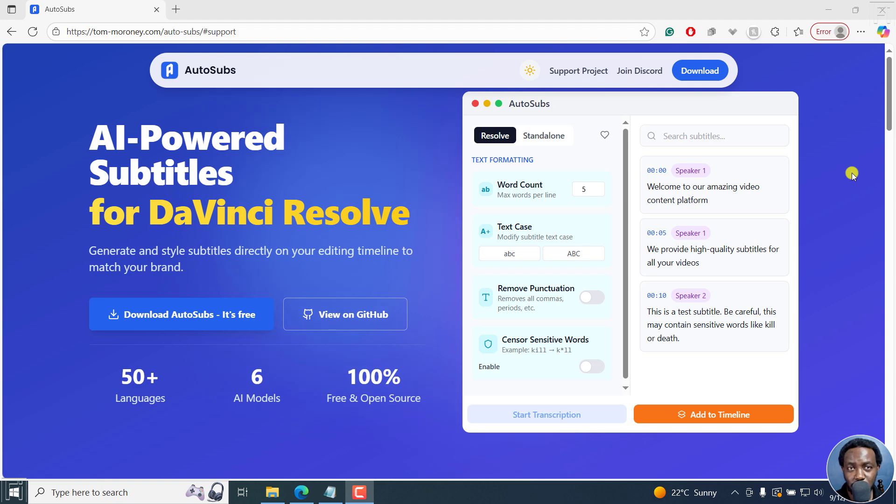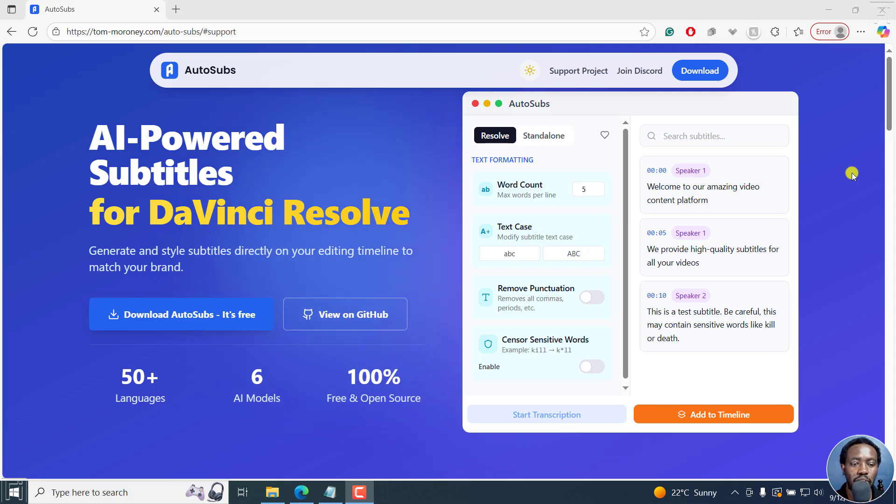This is an AutoSubs review video. AutoSubs is available for Mac, Windows, and Linux as a standalone application and also for DaVinci Resolve, especially for people who are using the free version of DaVinci Resolve.